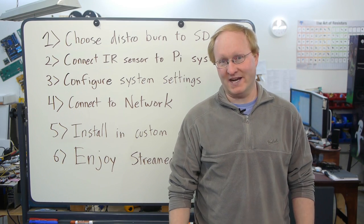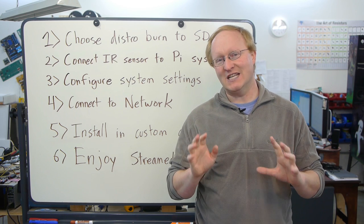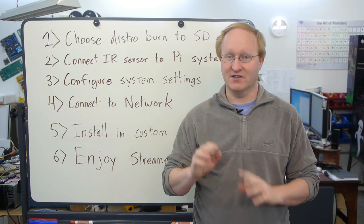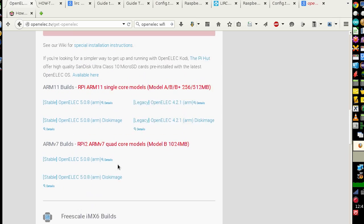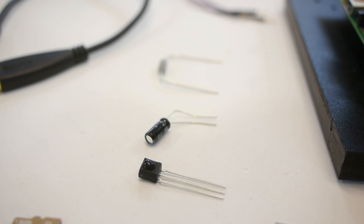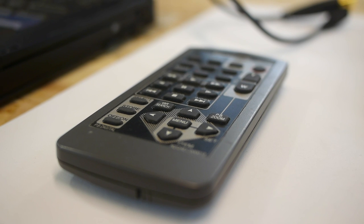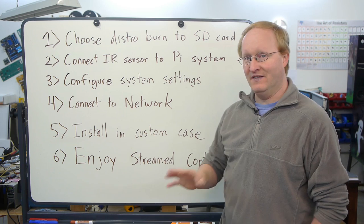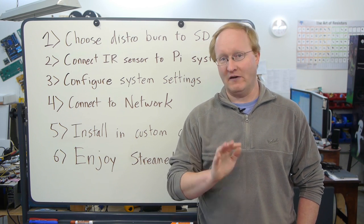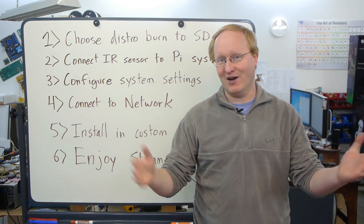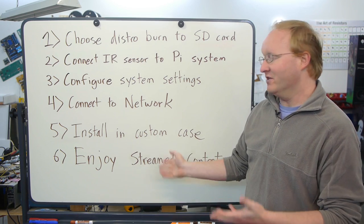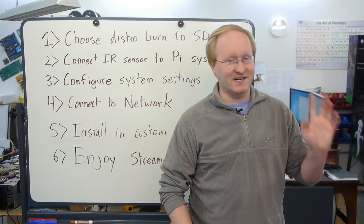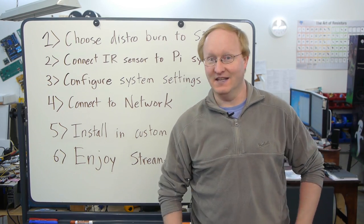Hello and welcome back to The Ben Heck Show. In today's episode, we're going to be making a Raspberry Pi-based media streamer that you can use with a television and a server. Here are the steps we're going to take. First, we'll choose a distribution to burn onto an SD card. This will be the Linux image that the Raspberry Pi boots up to. Then we'll connect an IR sensor to the Pi's GPIO so we can use a remote control with it. We'll configure the system settings to do what we need and also connect to the network. In this case, our shop network so we can get files off of our server. We'll install it into a cool custom case that we 3D print. And finally, we'll enjoy some stream content. Now Felix has got the example set up so he's going to guide me through the process.